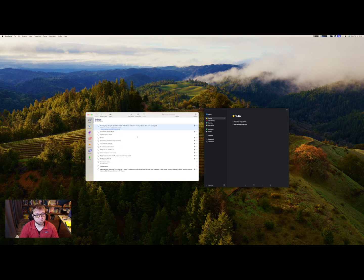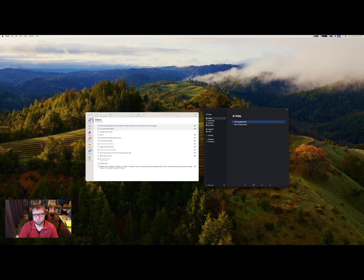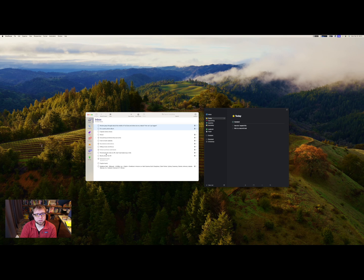Now one thing you can't do, which you can do in Things 3, is multi-select. I've multi-selected two items with the keyboard, I hit P, and nothing happens. Whereas in Things 3, if I select one, then Shift, and use Shift+Command+M, I can move multiple tasks to a project at once. That's one of the things that really stops you from processing your inbox fast — you can't grab multiple things and move them to the right project quickly because you have to select each one individually.